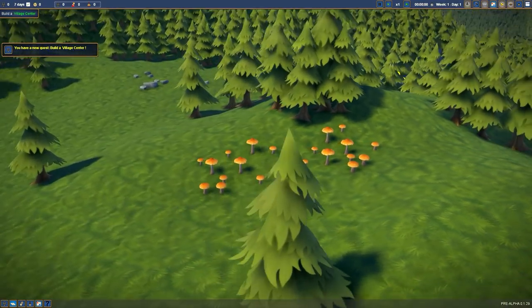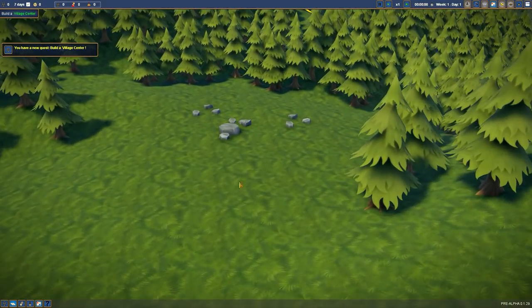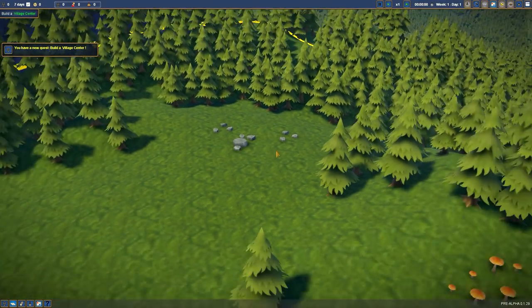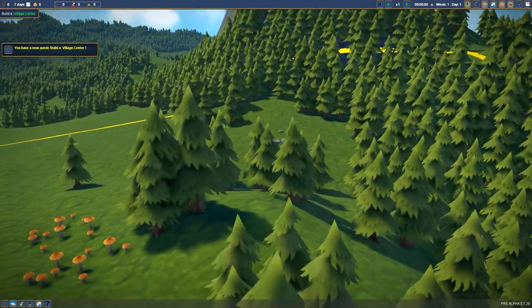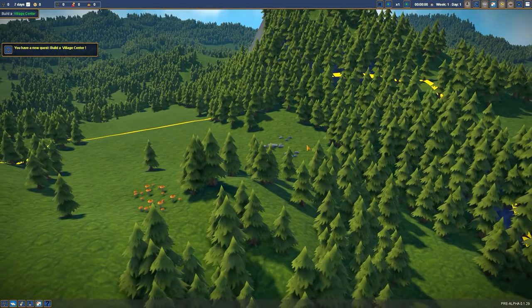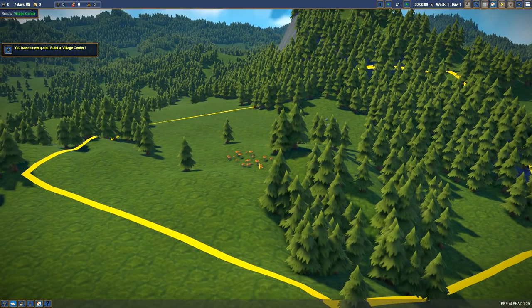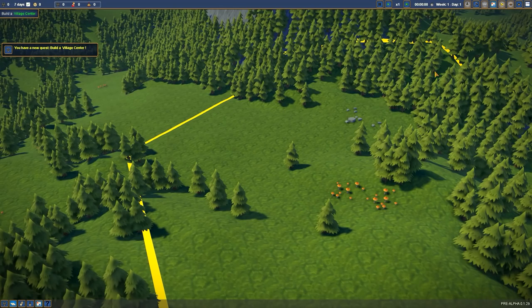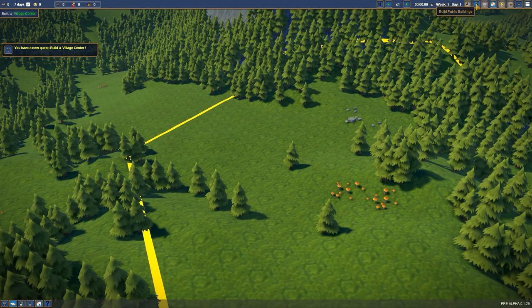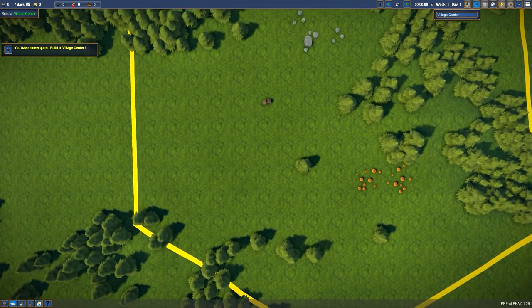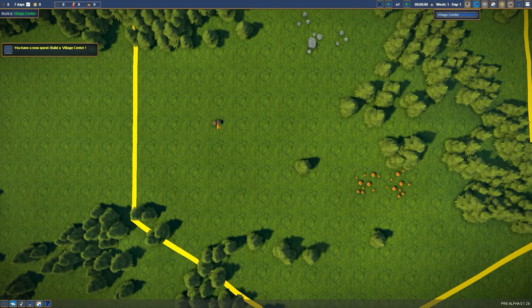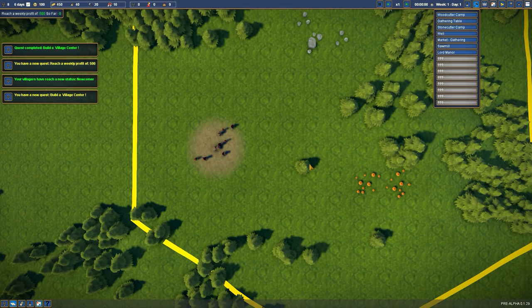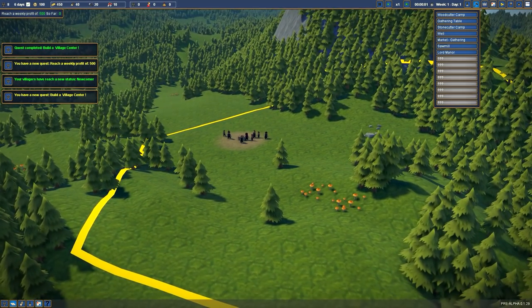We have some shrooms, we do have a stone deposit and obviously a lot of wood for deforestation. The first quest is build a village center for the village idiot. Let's do it here, about here maybe? There, perfect, in the middle. Done it.